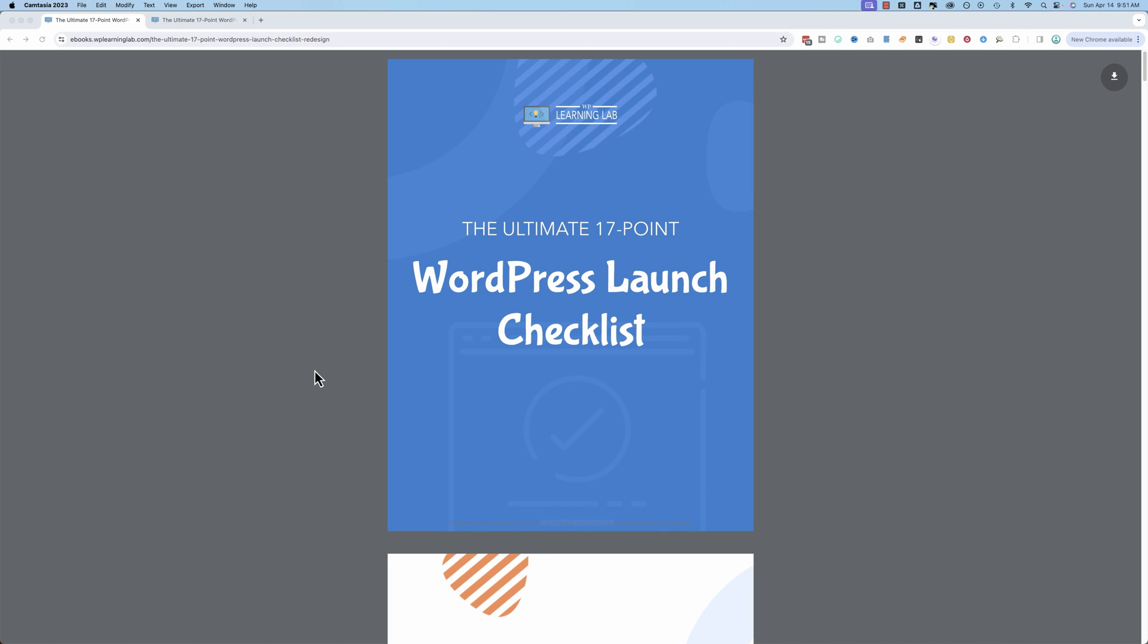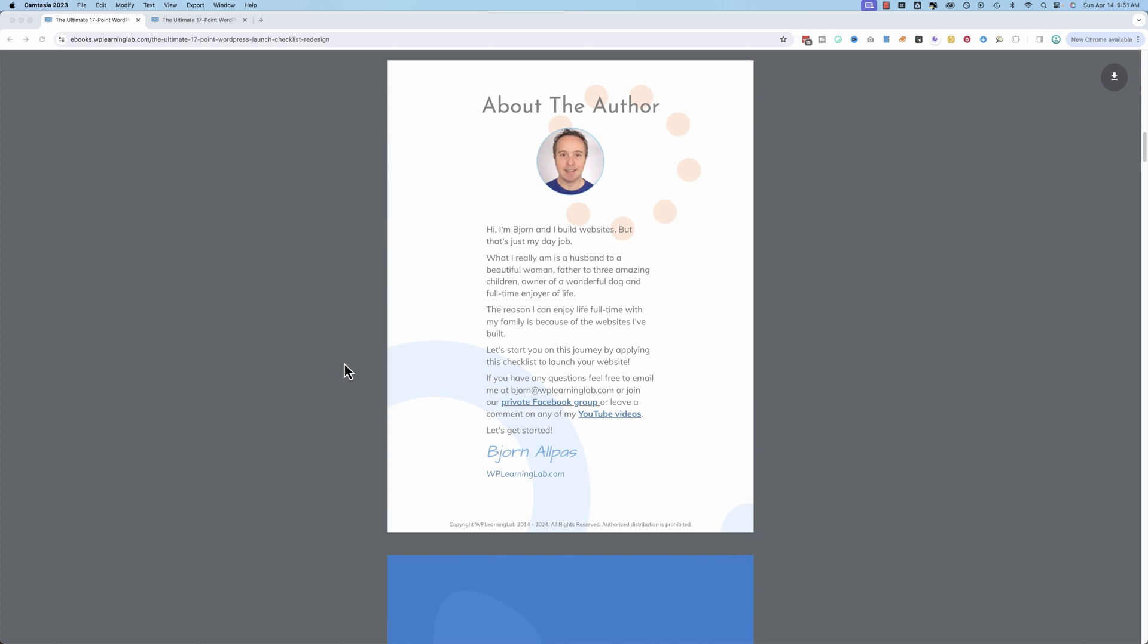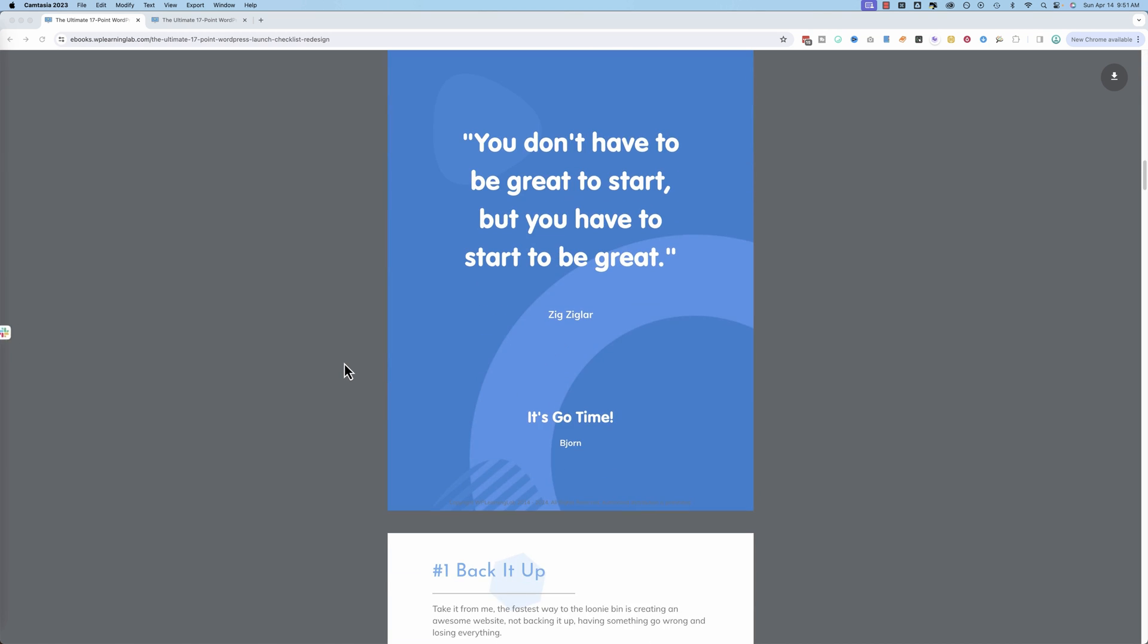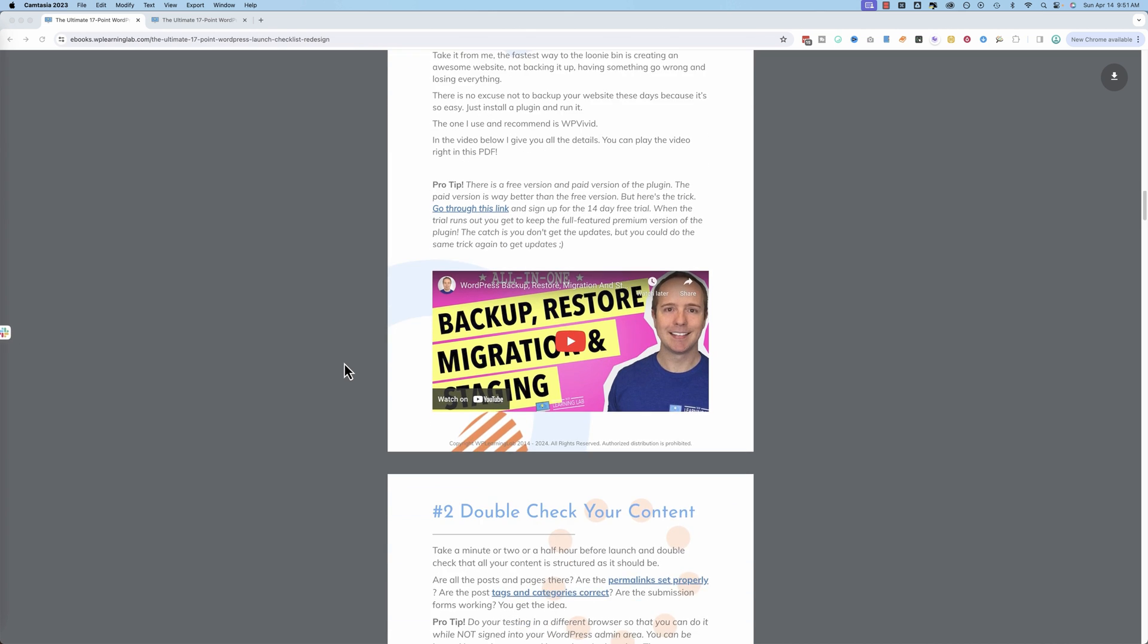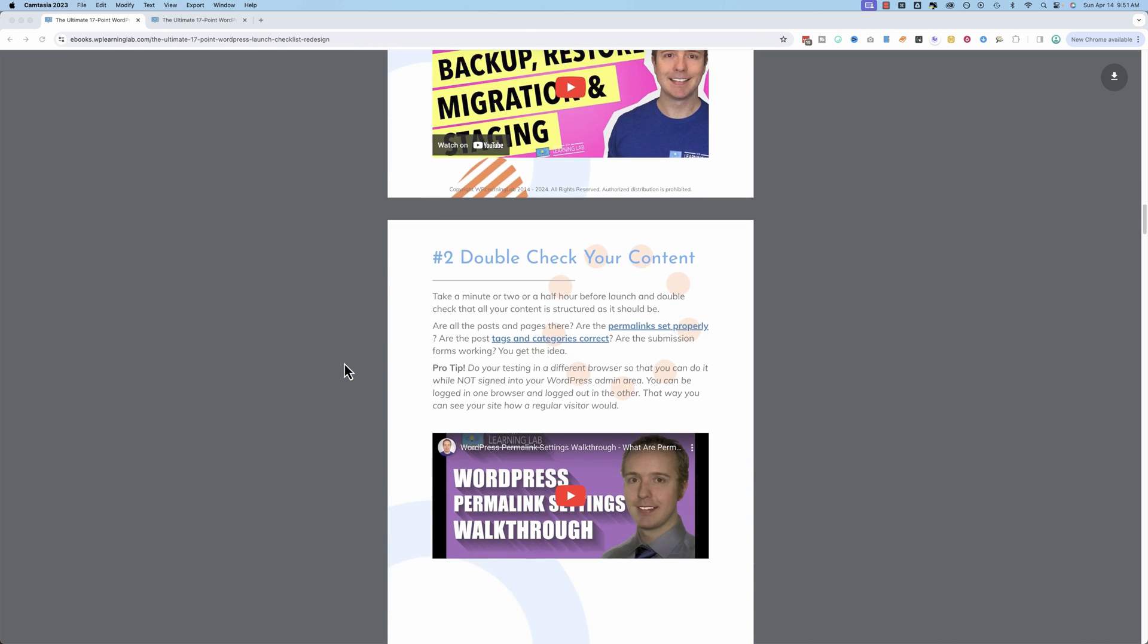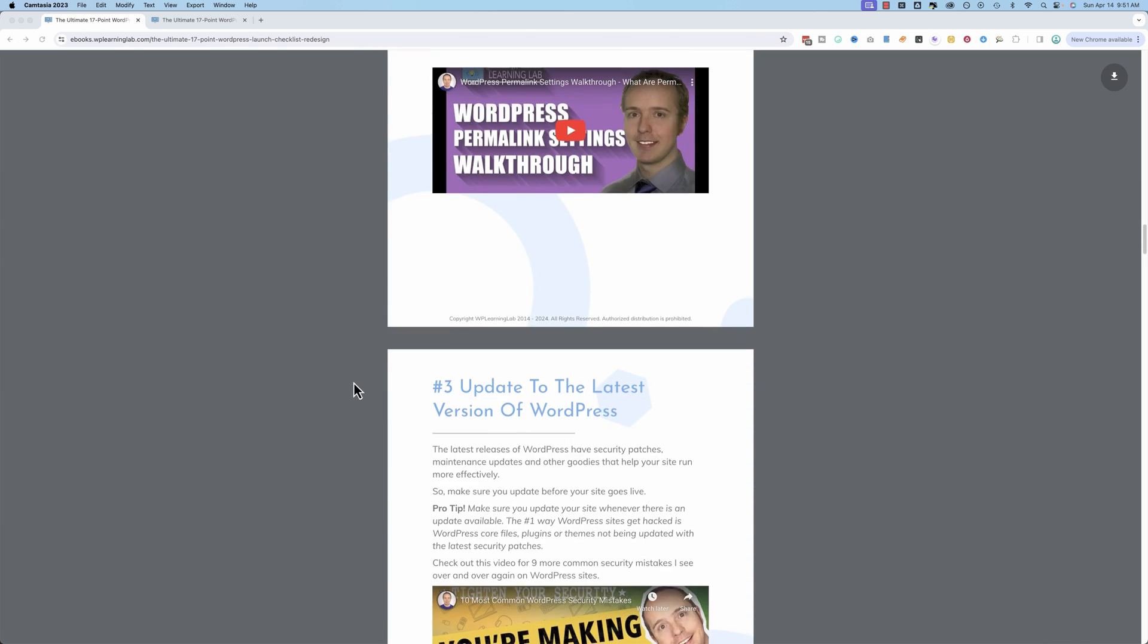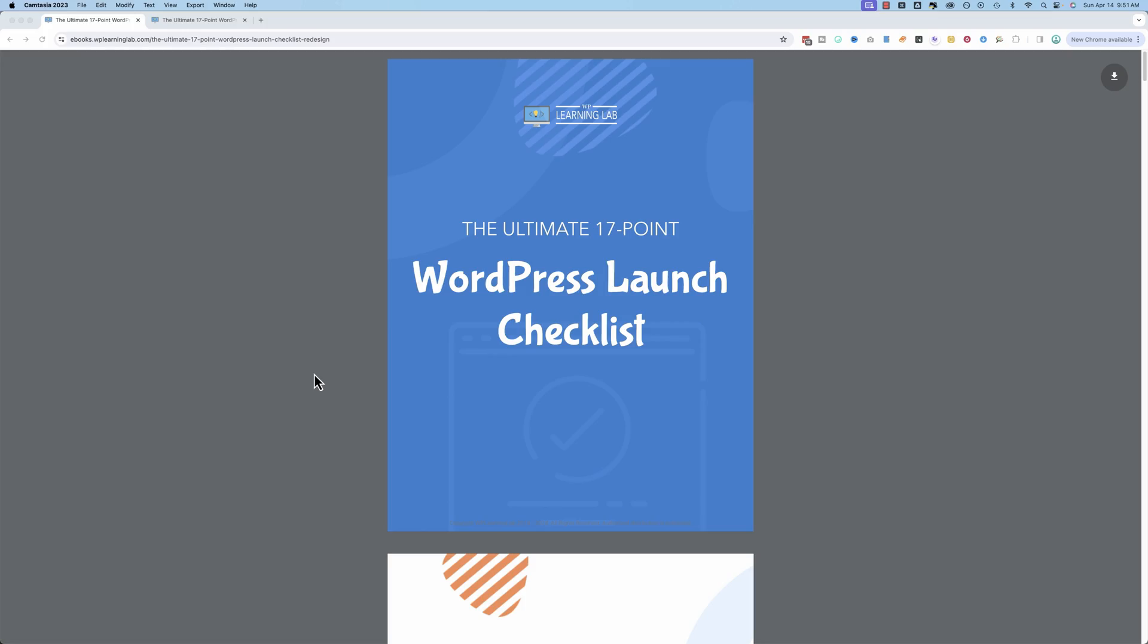I thought you might want to know about the completely free Ultimate 17-Point WordPress Launch Checklist. It is a detailed checklist of all the things that you need to do or should do before you launch a WordPress site written by me, someone who's launched thousands of websites over the years.